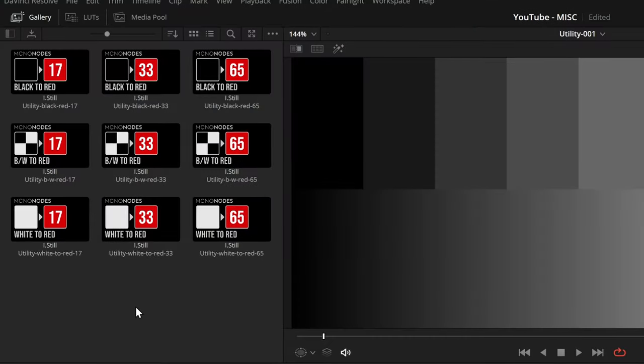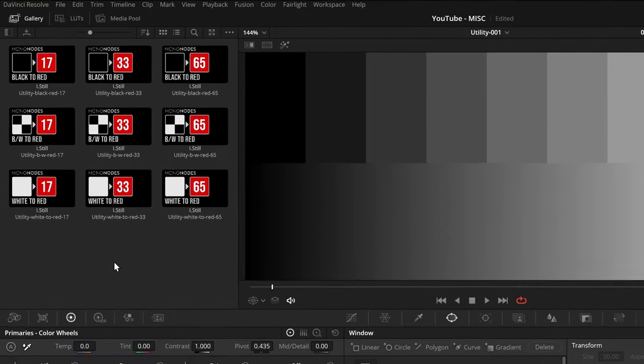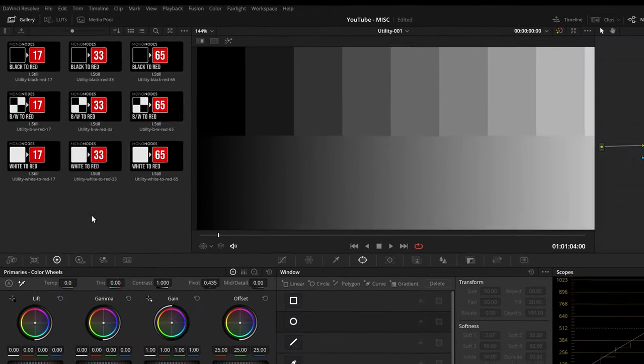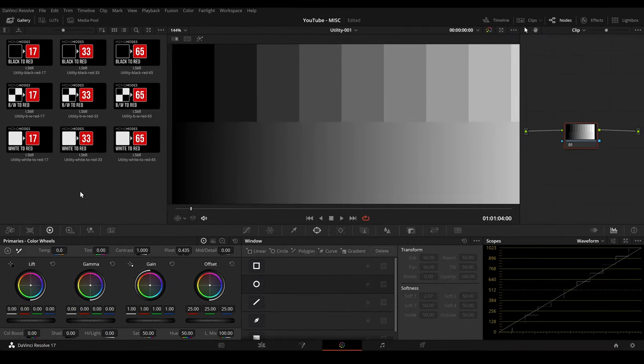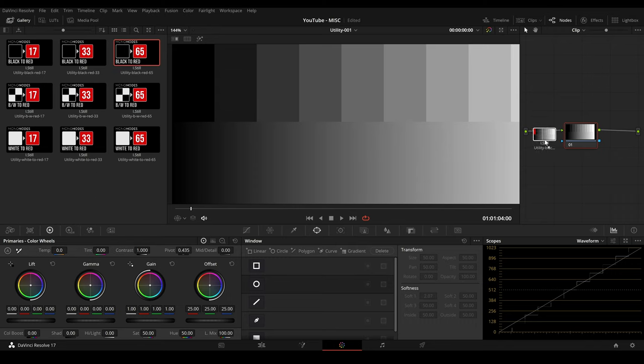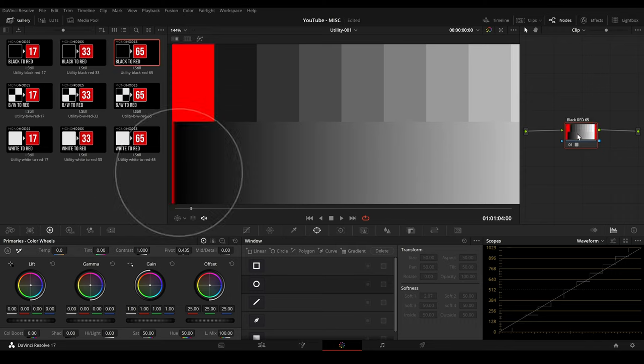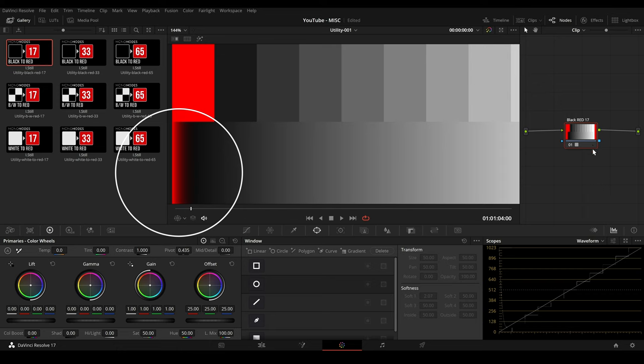Let's start with the first utility LUT. The size of the cube defines the area of the black or white gradient that has been converted to red. A cube with a size 65 gives us a smaller gradient than a cube with a size 17. That's why I provided several cube sizes so you can choose the size that works best for you.